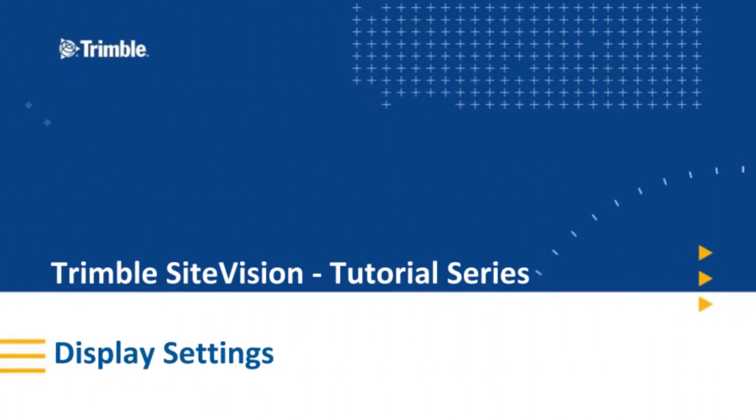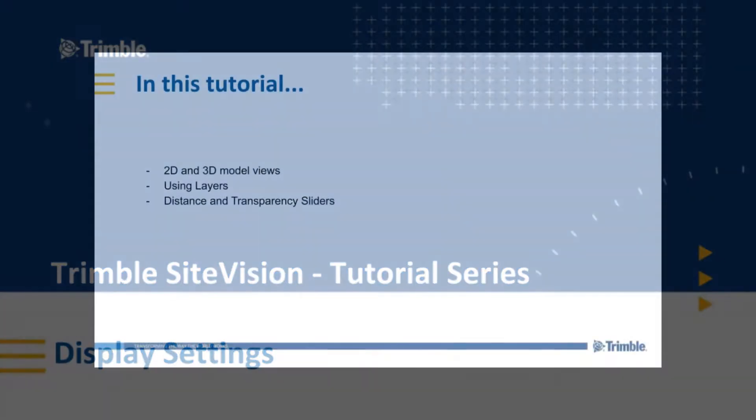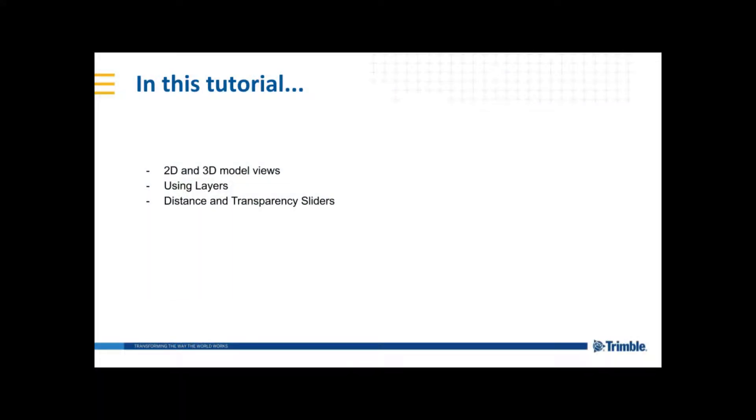Hello and welcome to another Trimble Sight Vision tutorial. In this segment, we'll be going through 2D and 3D model views, layers, distance and transparency sliders.